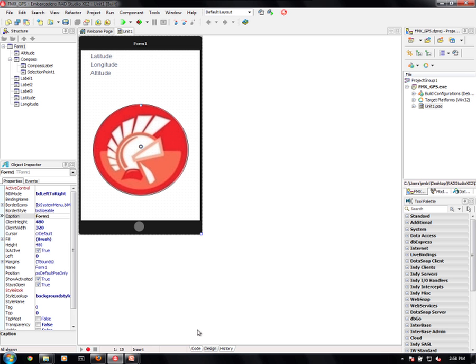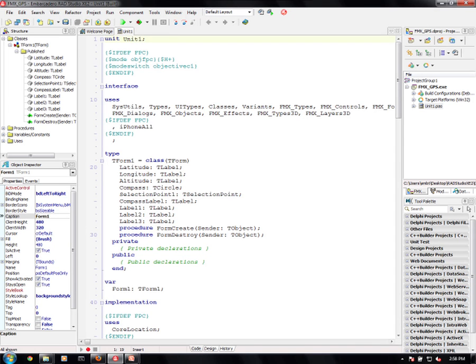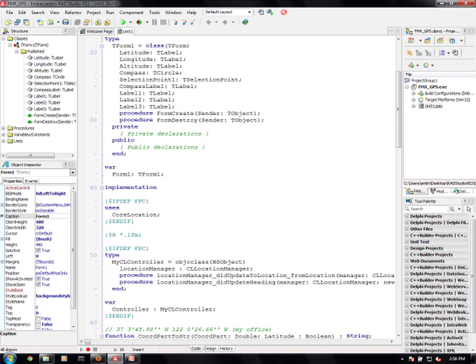In code, what it looks like is as follows. We're using the core location framework.